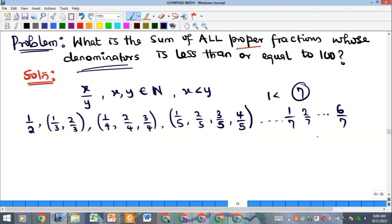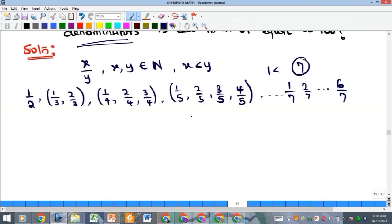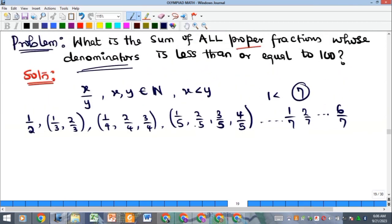Now the key question is: how do we efficiently get the total sum all the way up to denominator 100? Remember that an Olympiad exam is all about speed and accuracy, so we are going to do a generalization that will help us find our solution quickly.